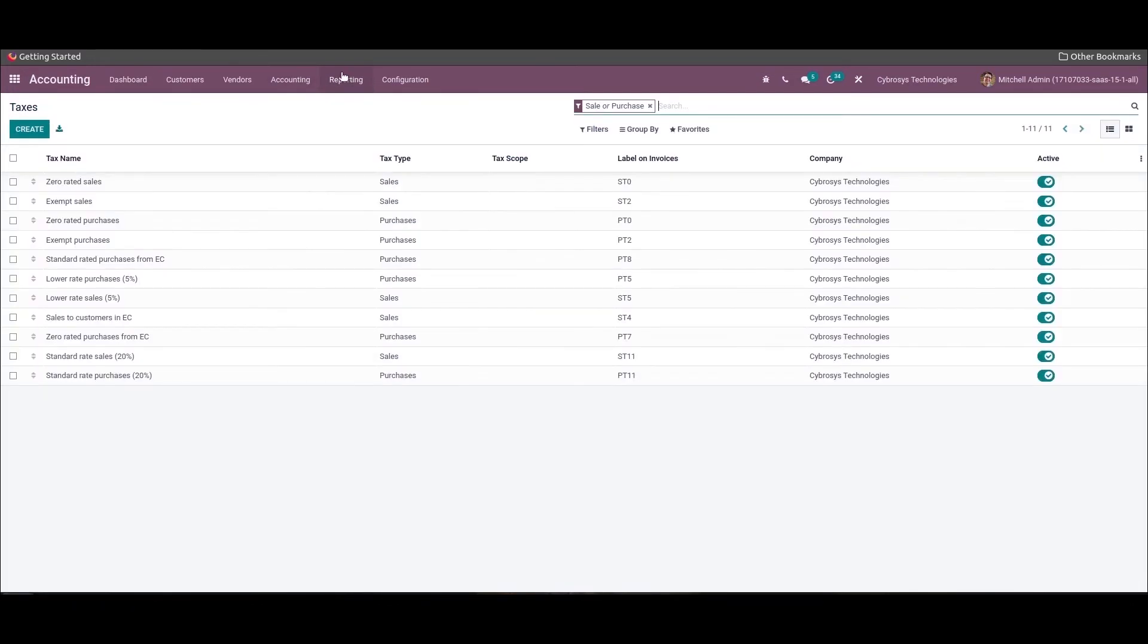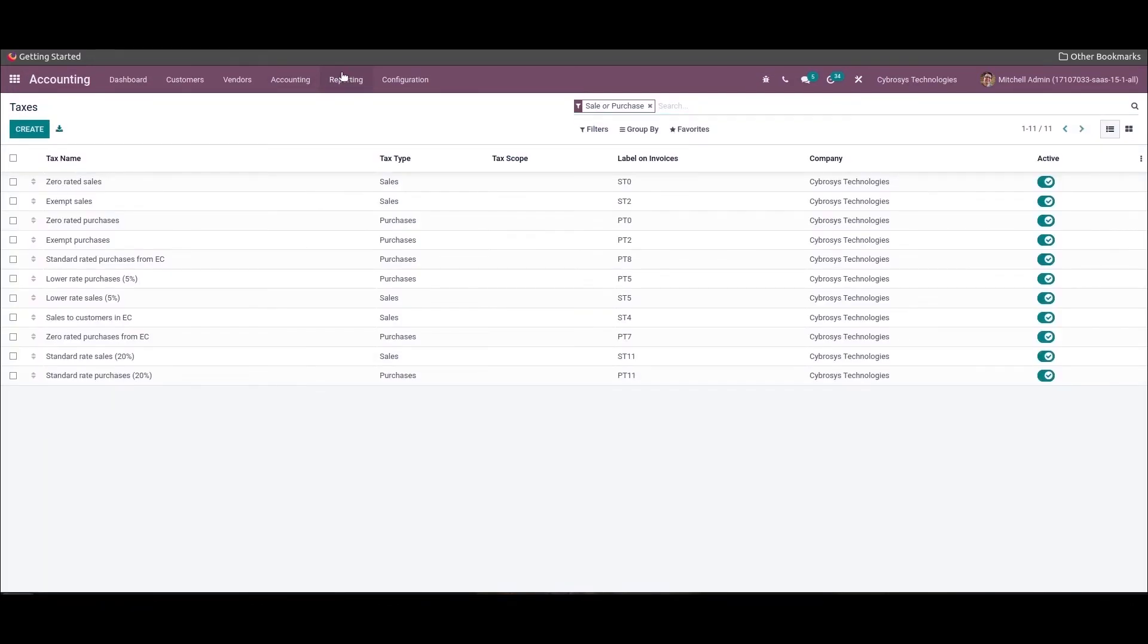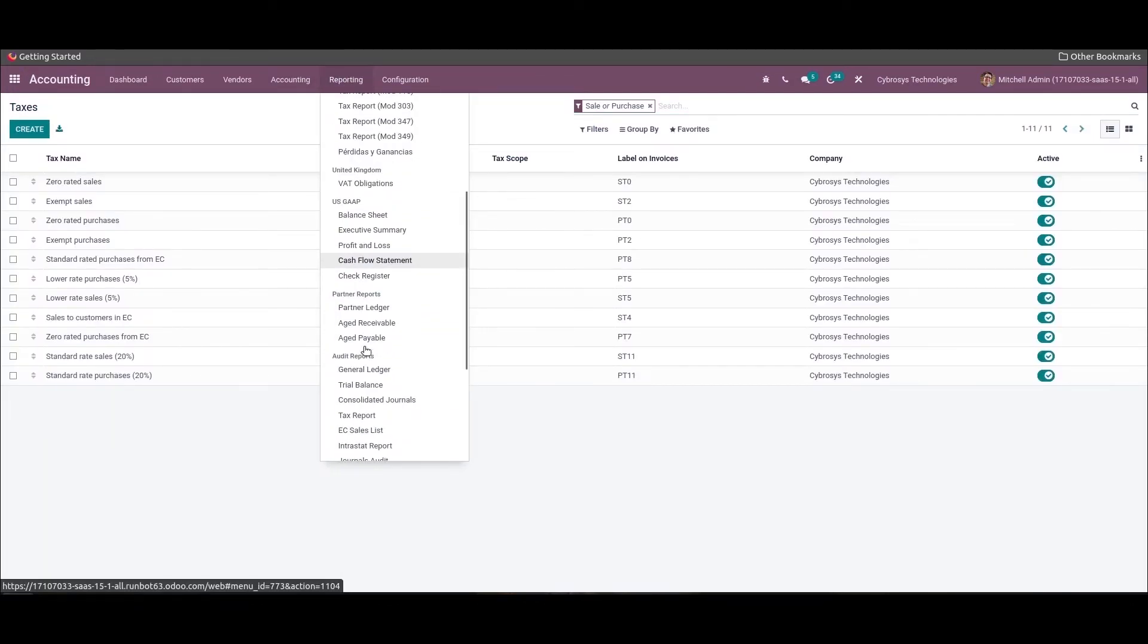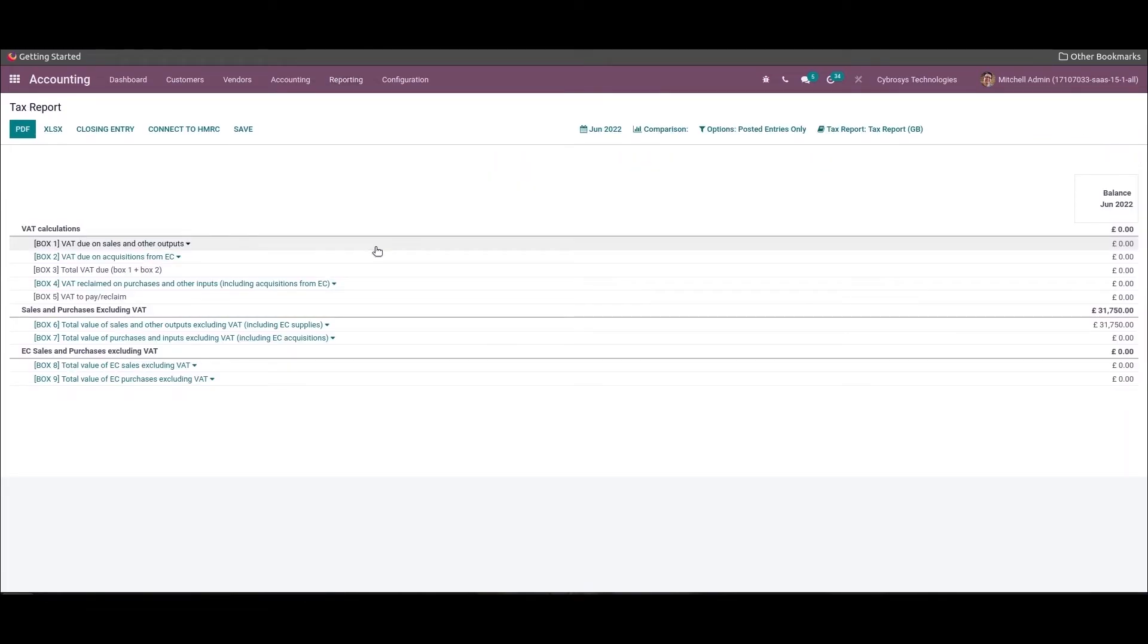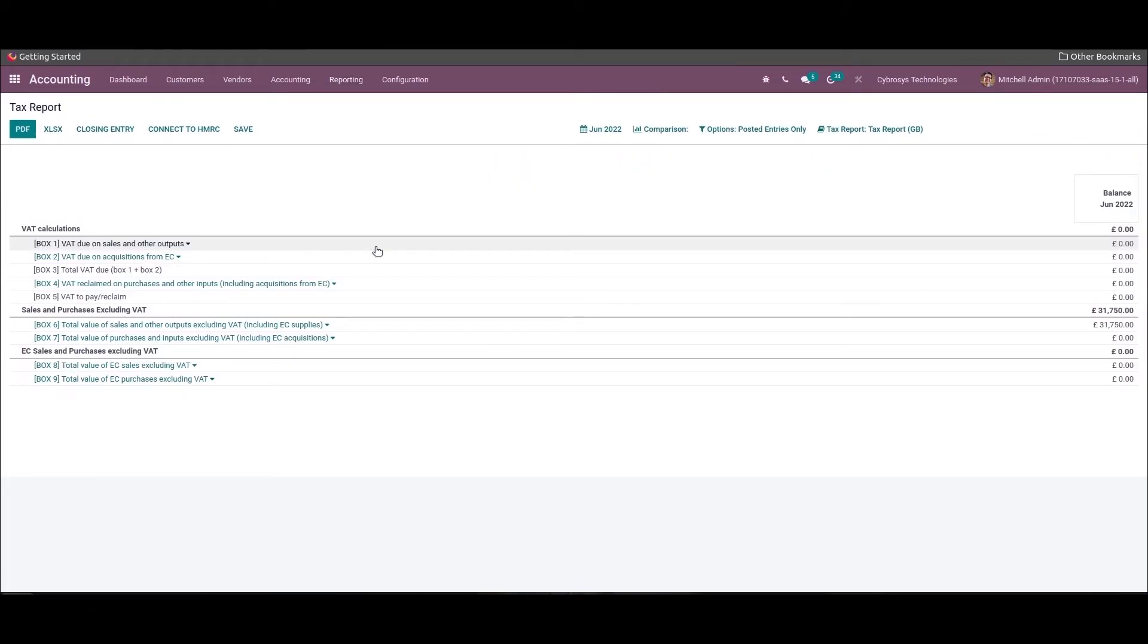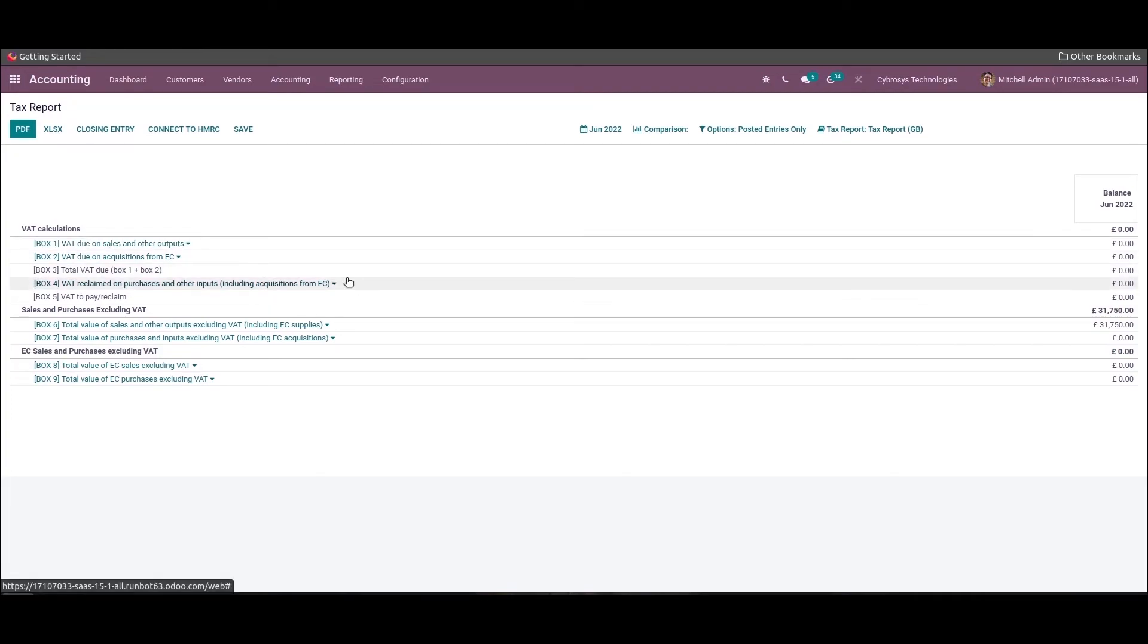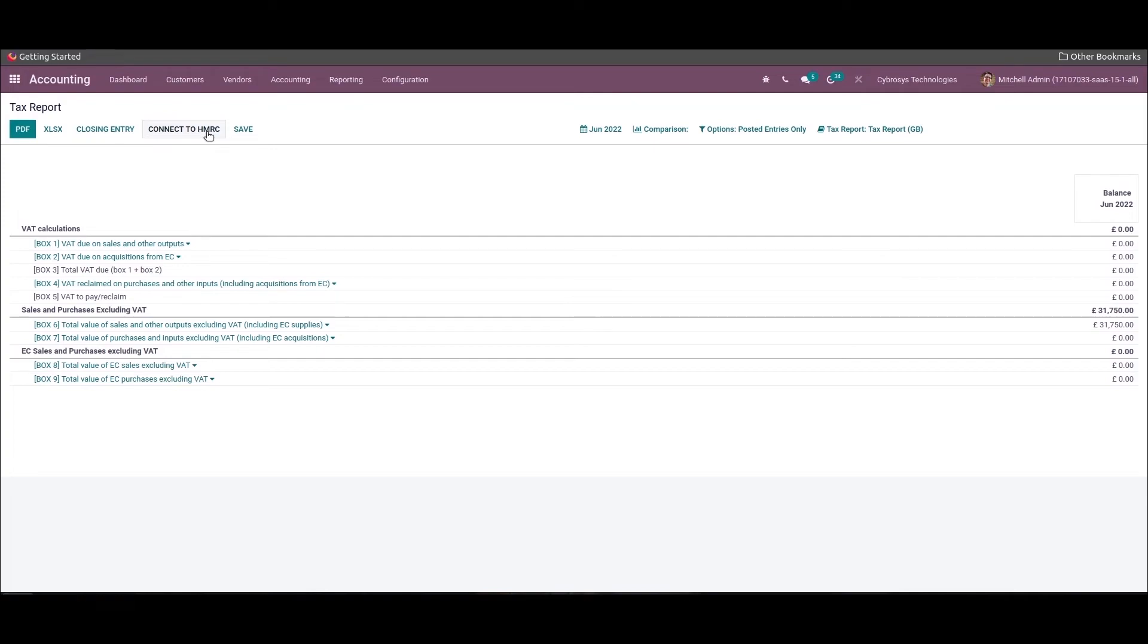Now let's move to the tax report. A hierarchical structure of applying tax can be seen based on the tax grid. The Connect to HMRC button will connect the Odoo database with the HMRC and send the VAT return to HMRC.